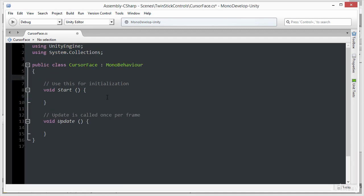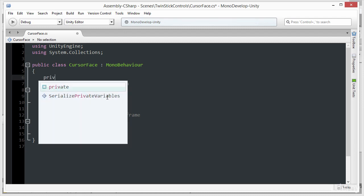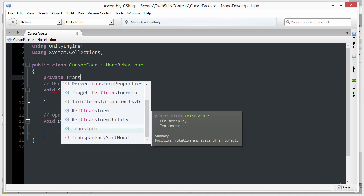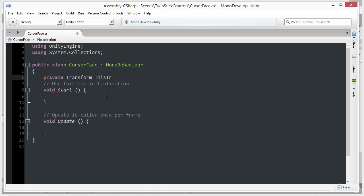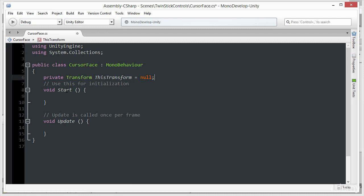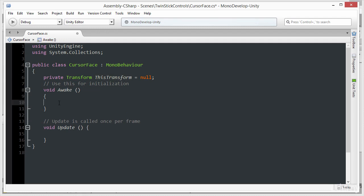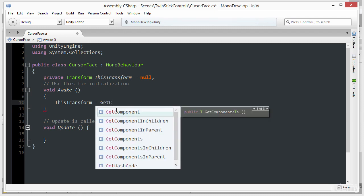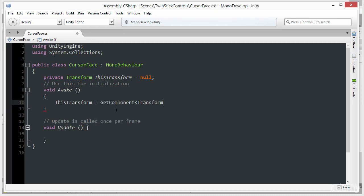Since this script file is going to be adjusting the rotation of the object to face the cursor, we need access to the transform component. I'll create a new private variable — private Transform — to represent the transform for this object. In the Awake function we'll get a reference to the transform component with: this.transform = GetComponent<Transform>(). I'll press Ctrl+S to save that code.